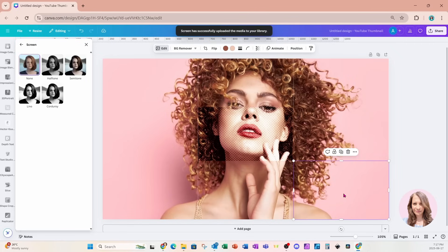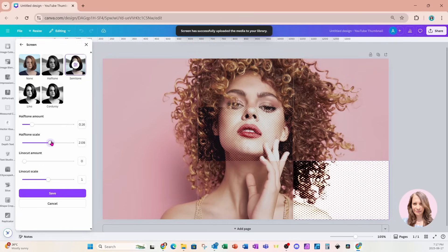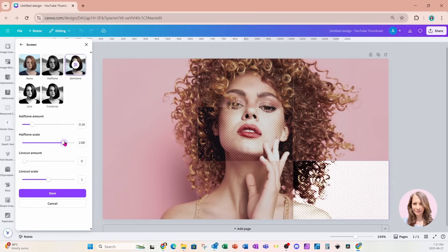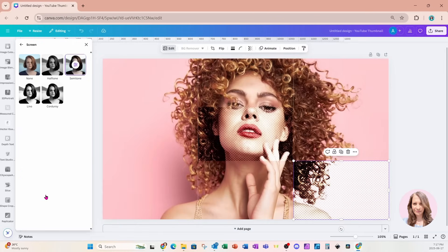I'm going to do the same thing for this square down here. I'm going to go back into semitone. I'm going to bring that all the way up and I'll leave it right there. And I'm going to save it.